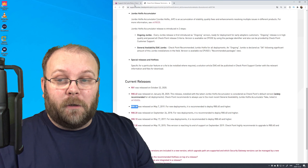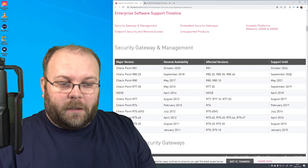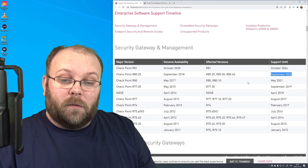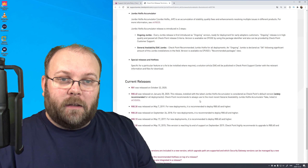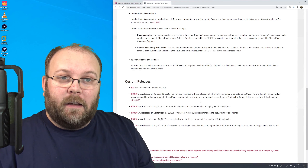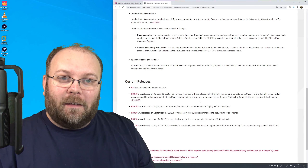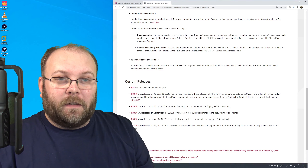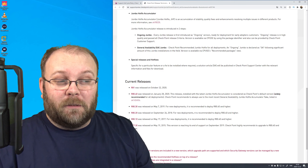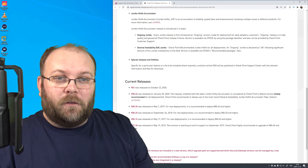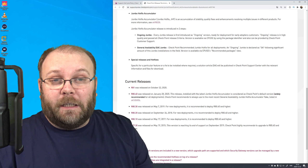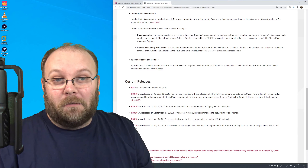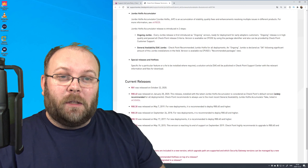R80.30 is a very popular release. R80.30 and R80.40 will be supported until September 2022. So what should you actually pick? Starting with the software, it's about how much risk you're willing to take and what functions you actually need. Risk is divided into two parts: first, the risk of not having the function you actually need for your business.